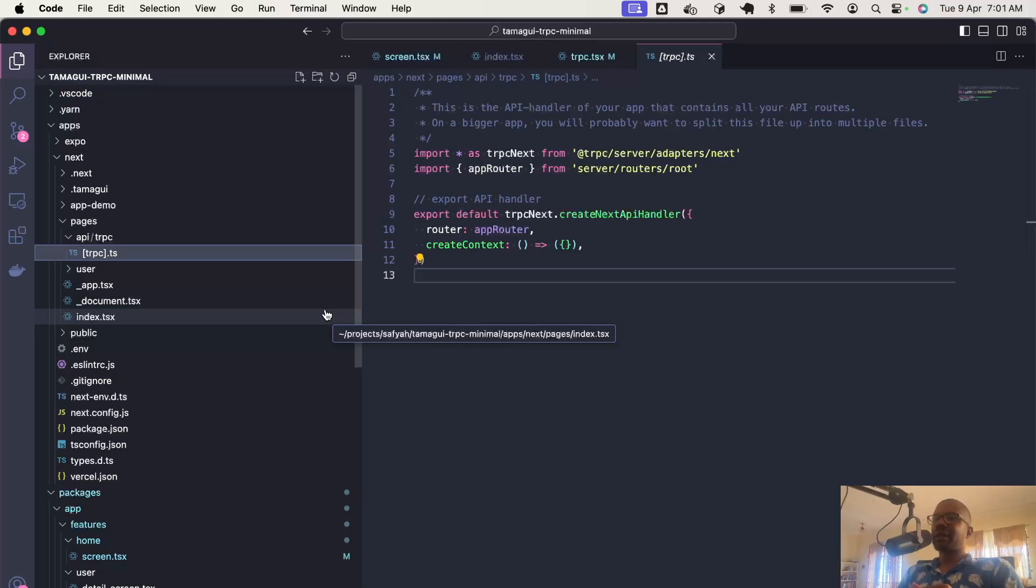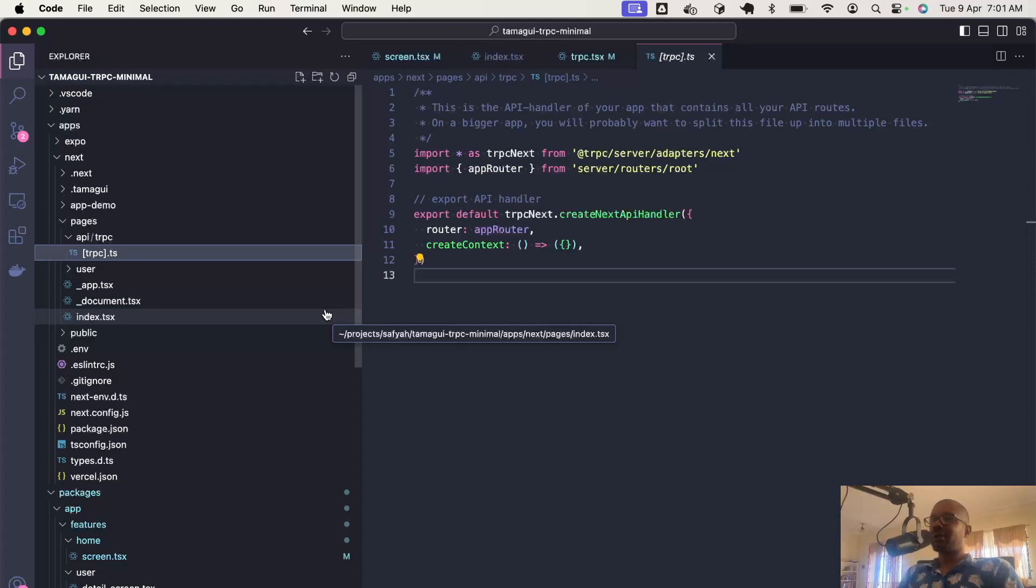You can look forward to those. The repository is available on GitHub. You can clone it and play with it and see what it looks like. In the upcoming days, I'll be adding database and authentication. Thank you for watching.